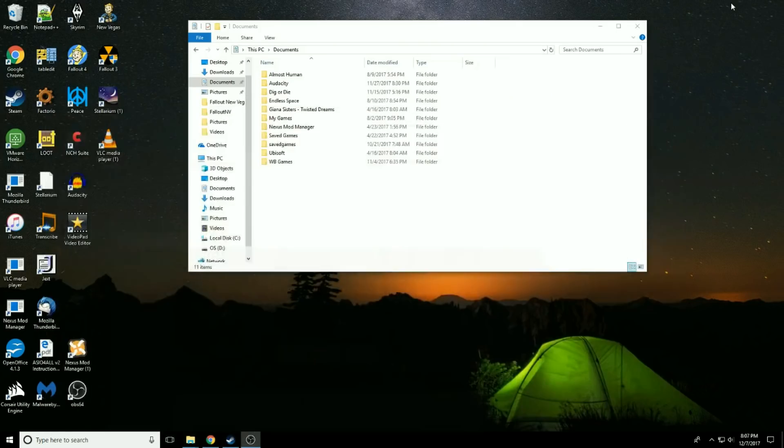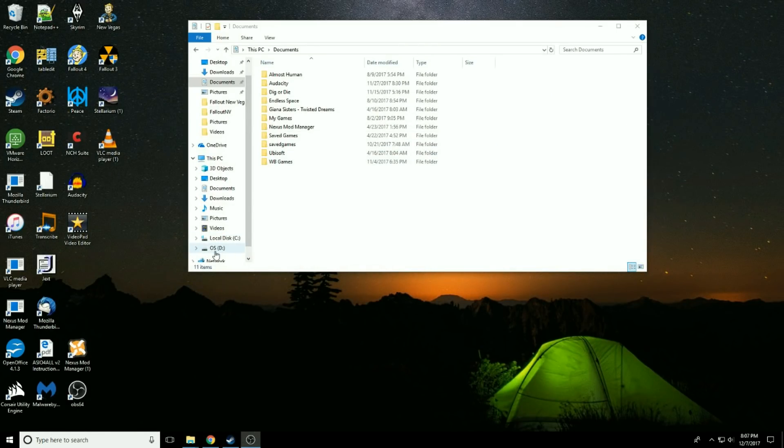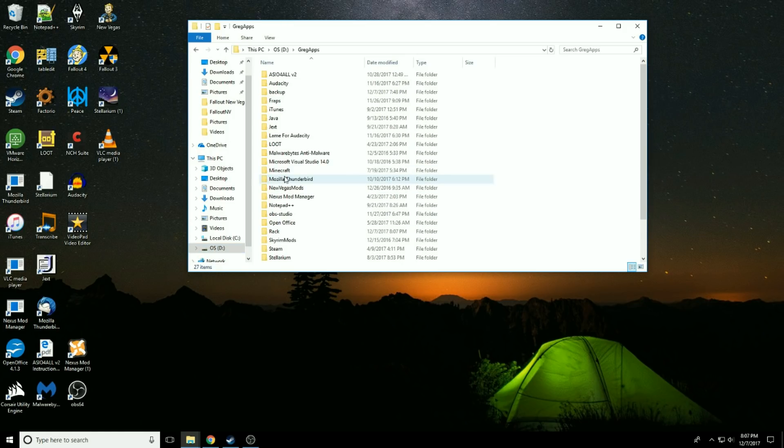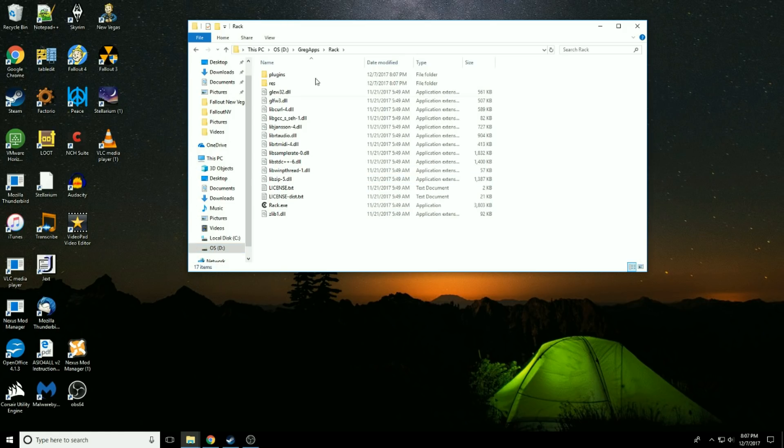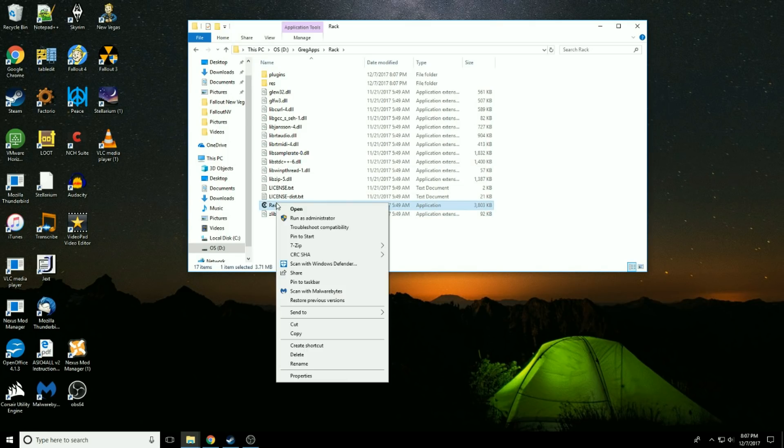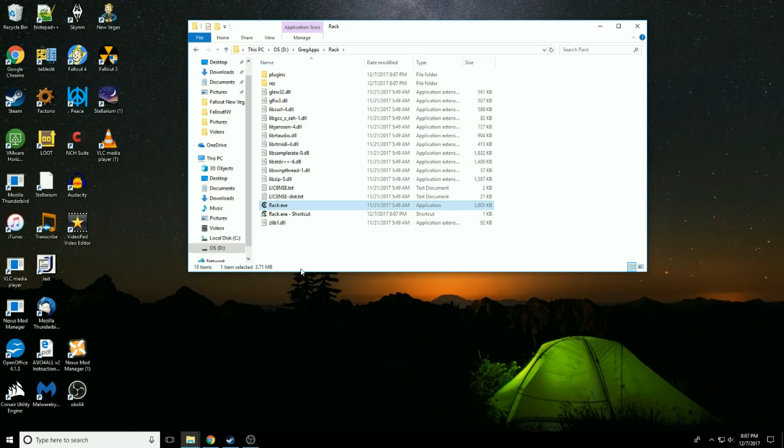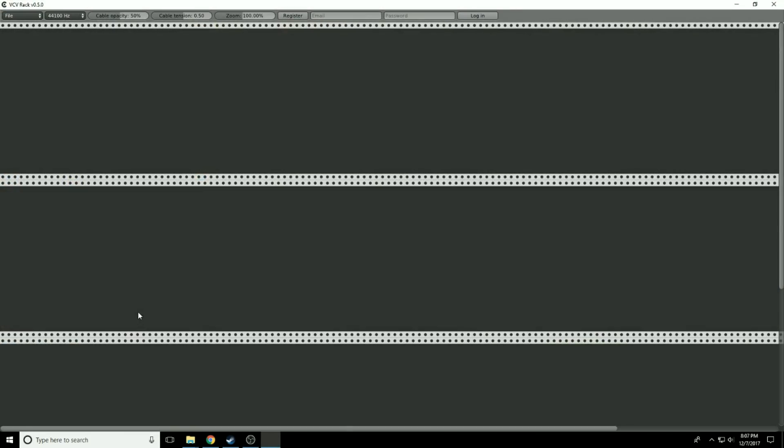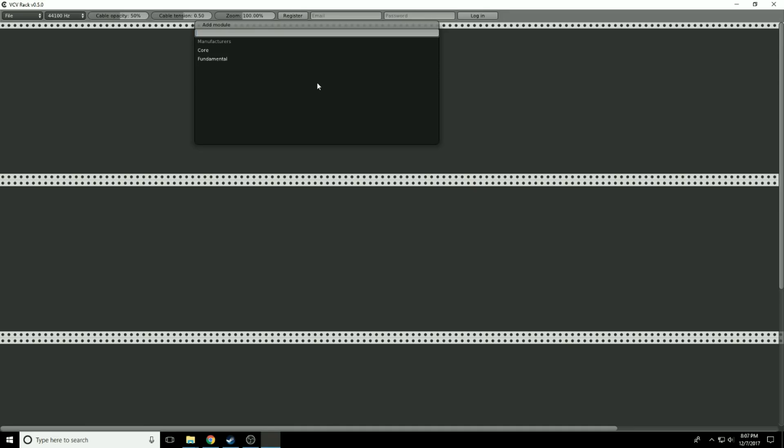So now, let's go to DGREG apps Rack. You can see Rack.exe. Let's make a shortcut. We're going to create shortcut, drag it to the desktop. Now if we double click that, we have Rack. There we are.